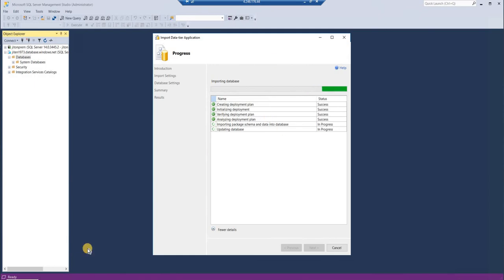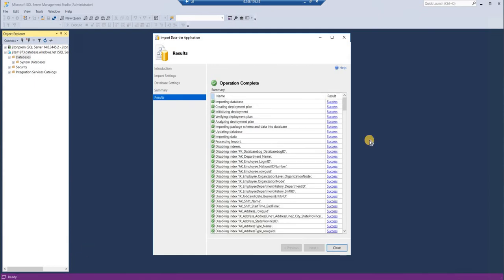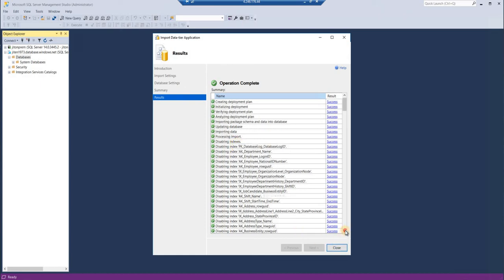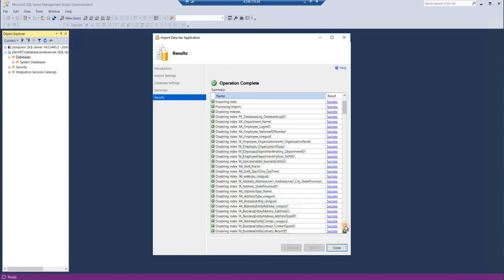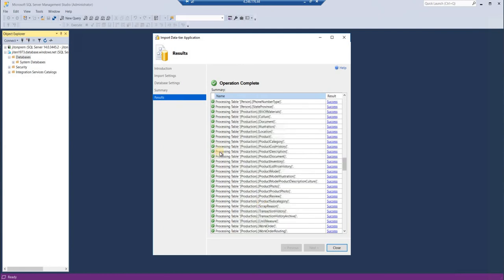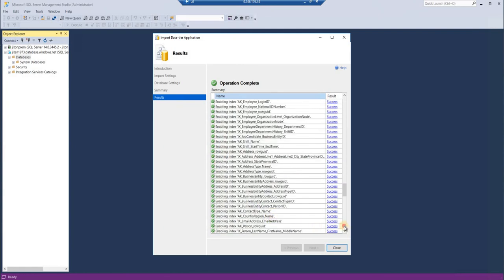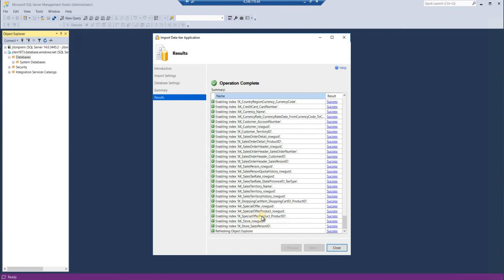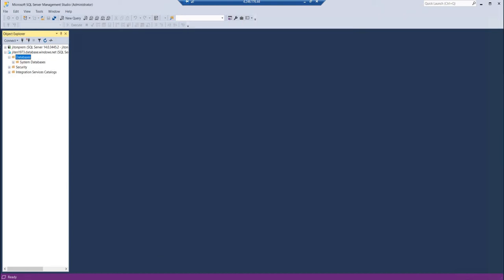Well, now it is finished and it took almost 20 minutes to import this. You can see here, basically while importing, first it disabled all the indexes. The indexes are disabled, and then after disabling indexes, processing all the tables, and then again re-enabling the indexes. This way it imports the data and everything.